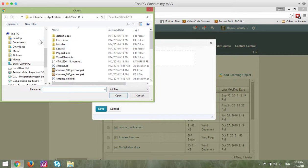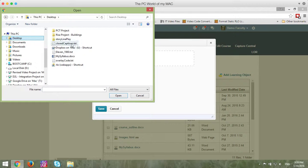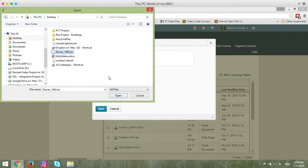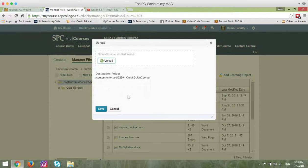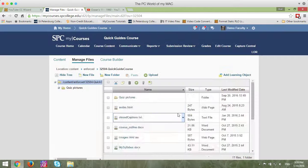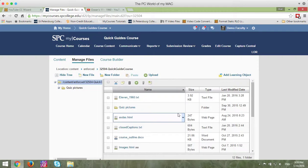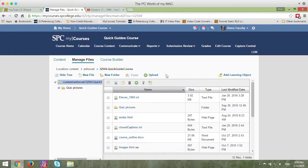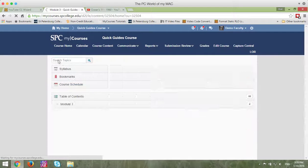I'm going to navigate to where that file is located. I'm going to click on it, click Open, and click Save. Now I can navigate back to the video, and let's make sure that video is working properly.